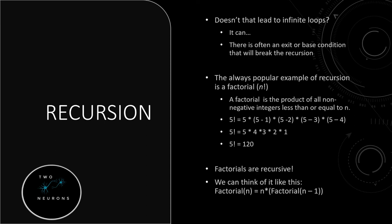So factorial is recursive. We can think of it like factorial, that's the name of our function, and that's the argument we're passing in, is equal to n times the function n minus 1 as the argument. So to break this down, factorial n on the left-hand side is the first time we call the function.